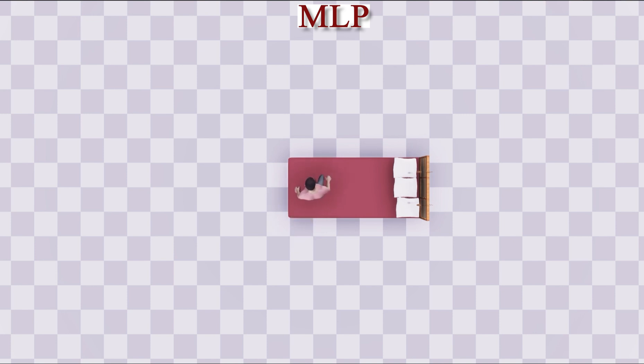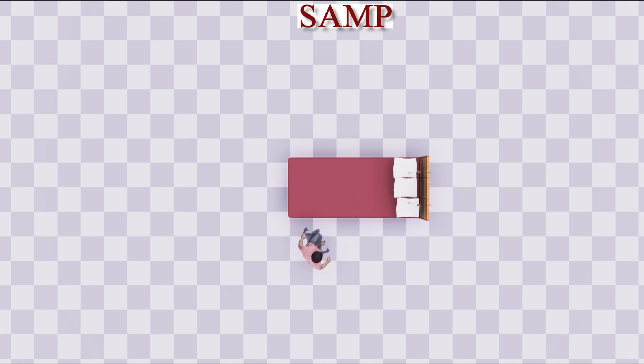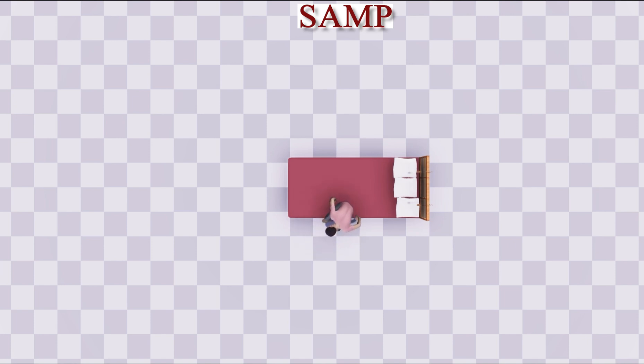We compare our architecture to a feed-forward MLP network and a mixture of experts. Both the MLP and mixture of experts take a longer time to execute the task and often fail to execute the lie-down action. They also generate implausible poses sometimes.